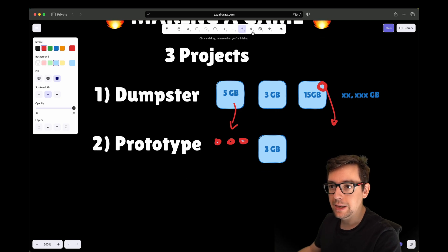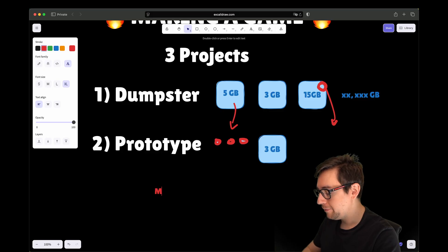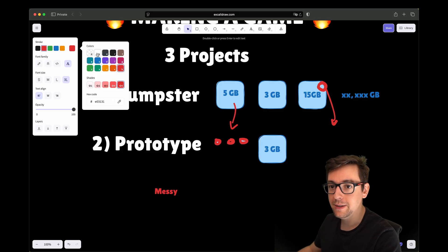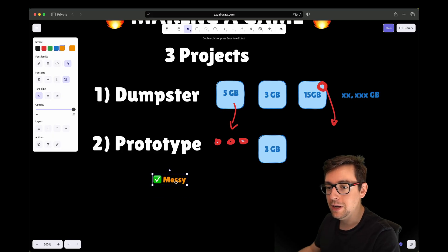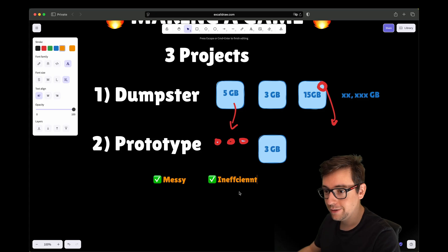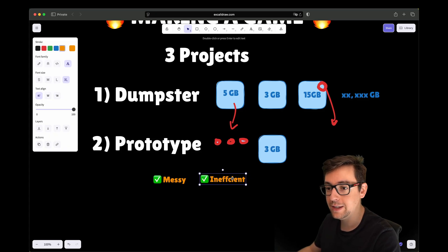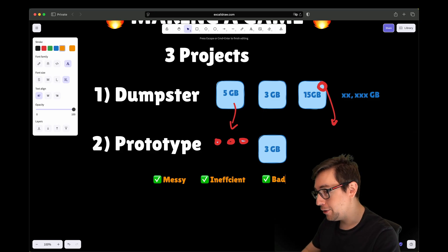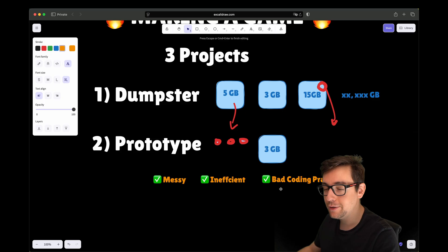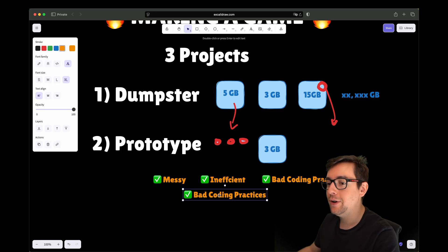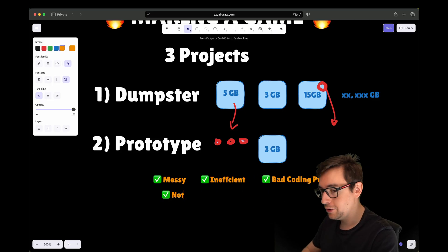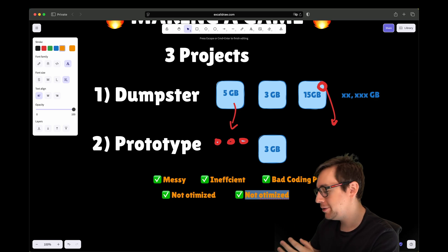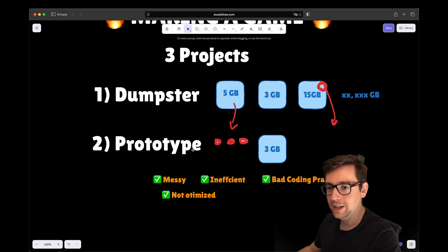This project is basically there to be messy. It's going to be messy, inefficient. I don't care about performance, I care about nothing. It's just there to prototype. It's going to have bad coding practices. Nothing is going to be clean. It's going to be not optimized.